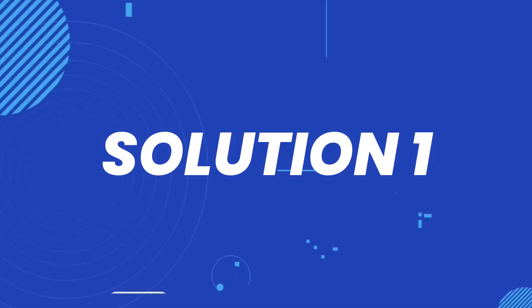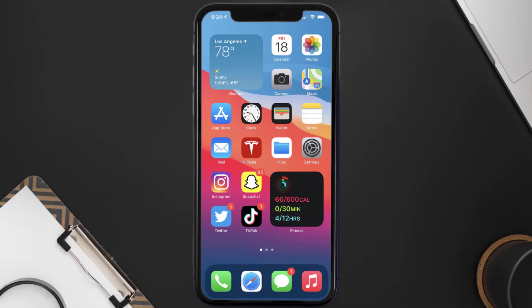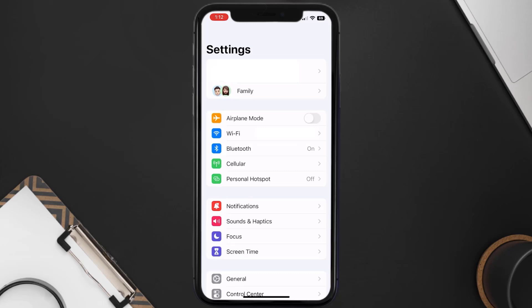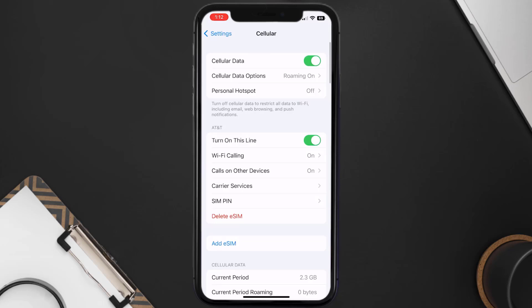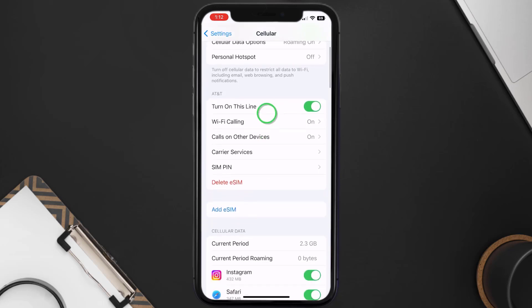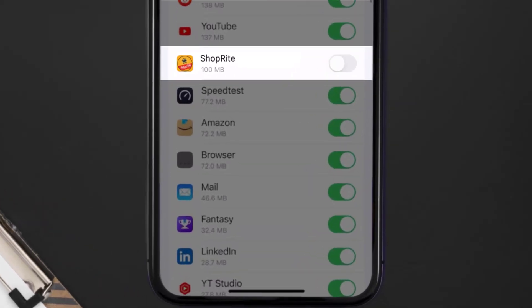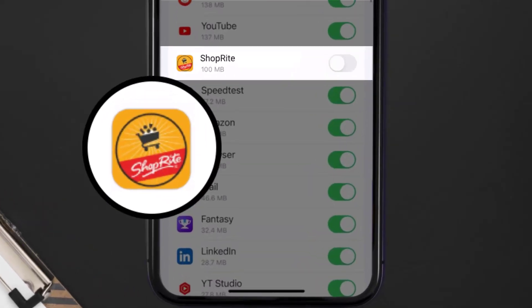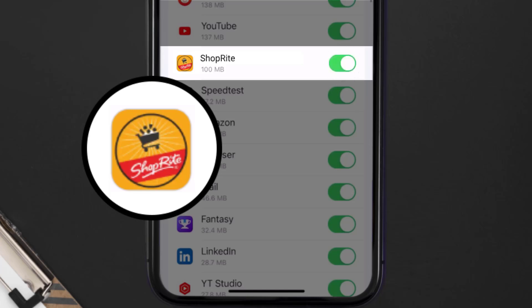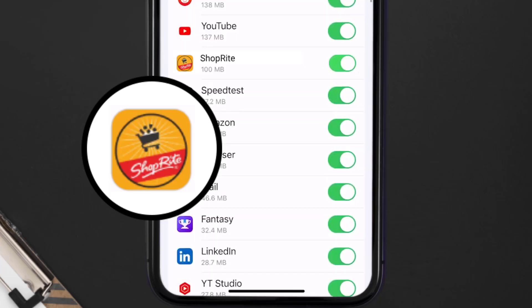First of all, you need to head over to your device settings. From here, tap on the cellular option. Once you're on this screen, scroll down and search for the ShopRite mobile app, and then make sure the toggle button right next to it is turned on, indicating that the app has internet access through your cellular connection.